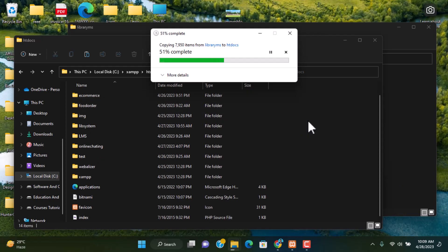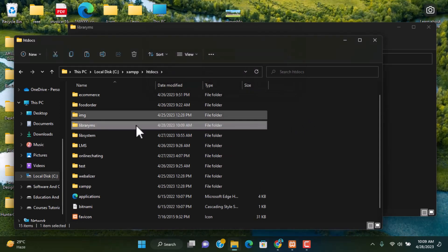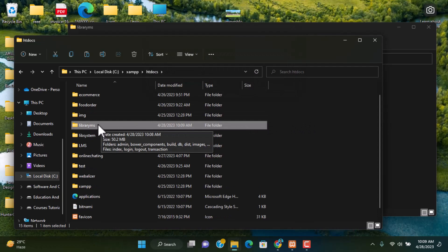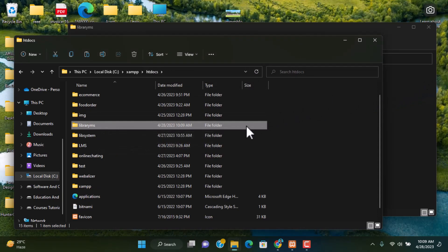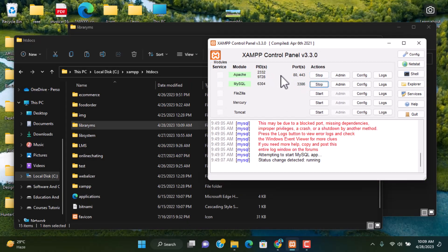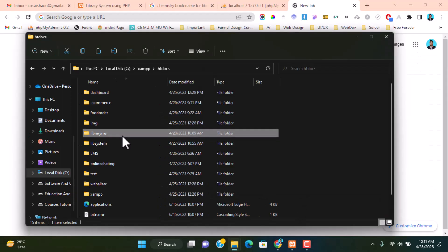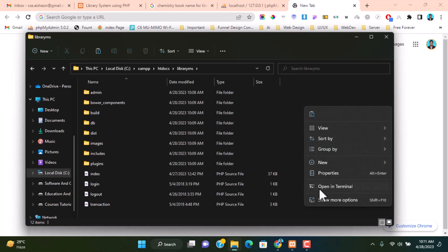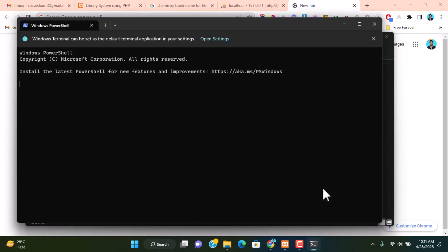Here you can see the library-ms folder is placed. Make sure you open XAMPP and run the Apache server and MySQL server. Then go to the library-ms folder and open VS Code using the short command: code followed by a space.